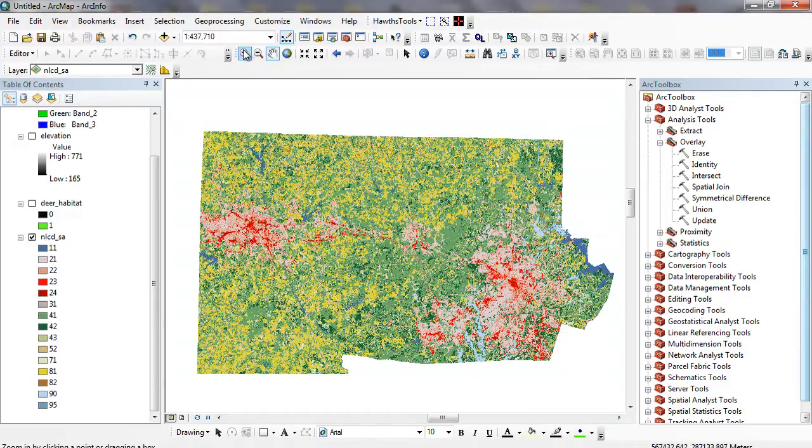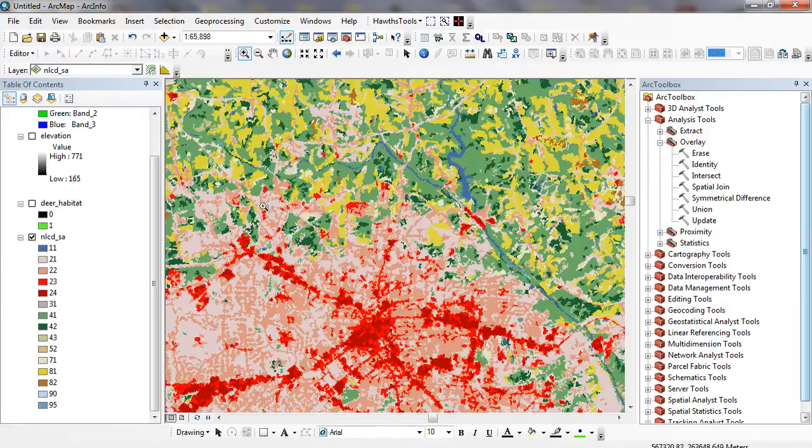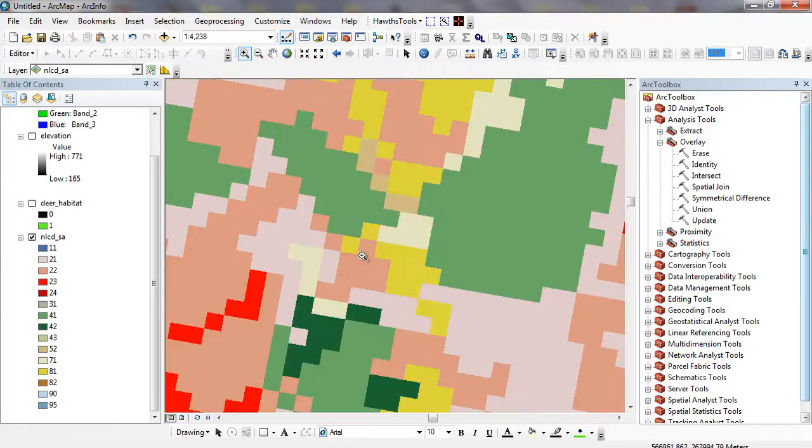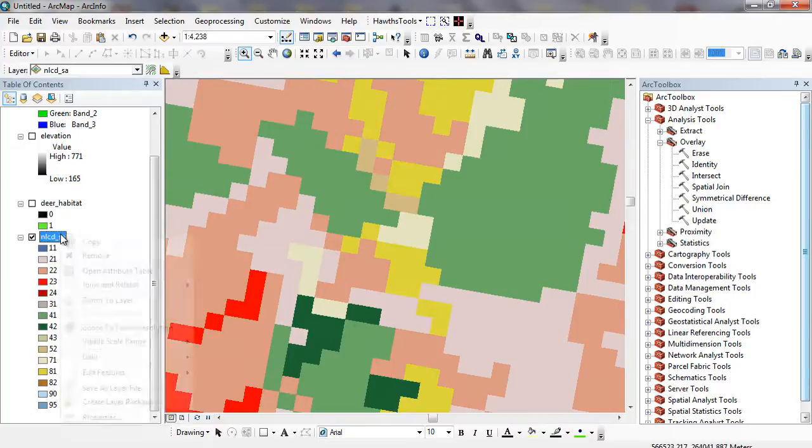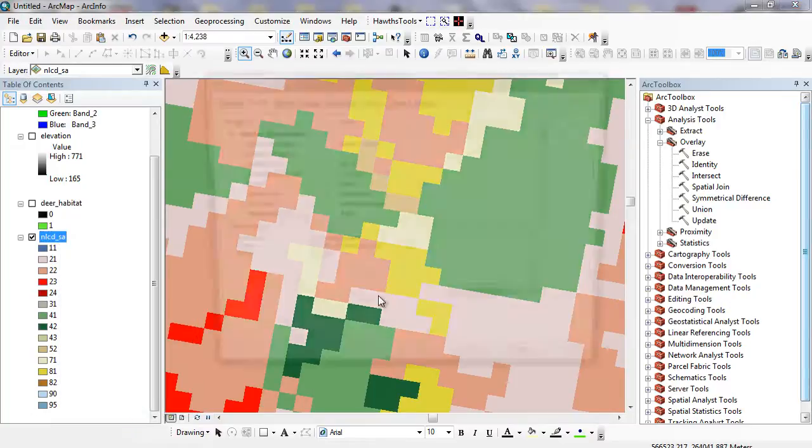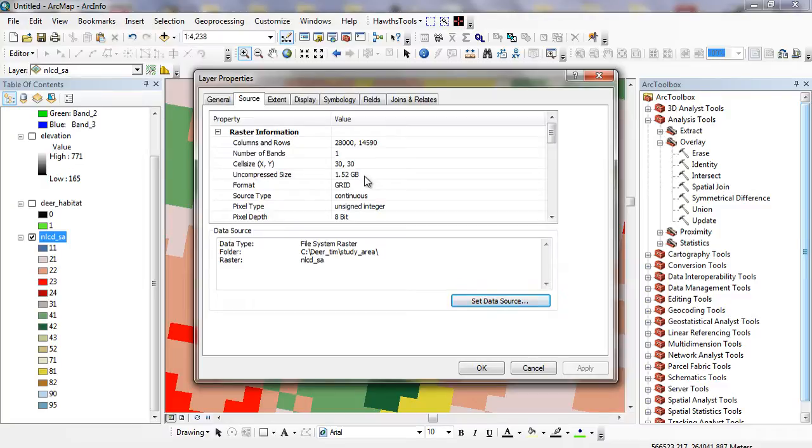As you zoom in further and further here, you can see that it's just broken down into different pixels. When we right-mouse click and go to properties for this particular GIS data layer, we can see the cell size is 30 by 30. The uncompressed size is 1.52 gigs. One of the problems with raster data is the pure size used to store it because we have coverage everywhere.